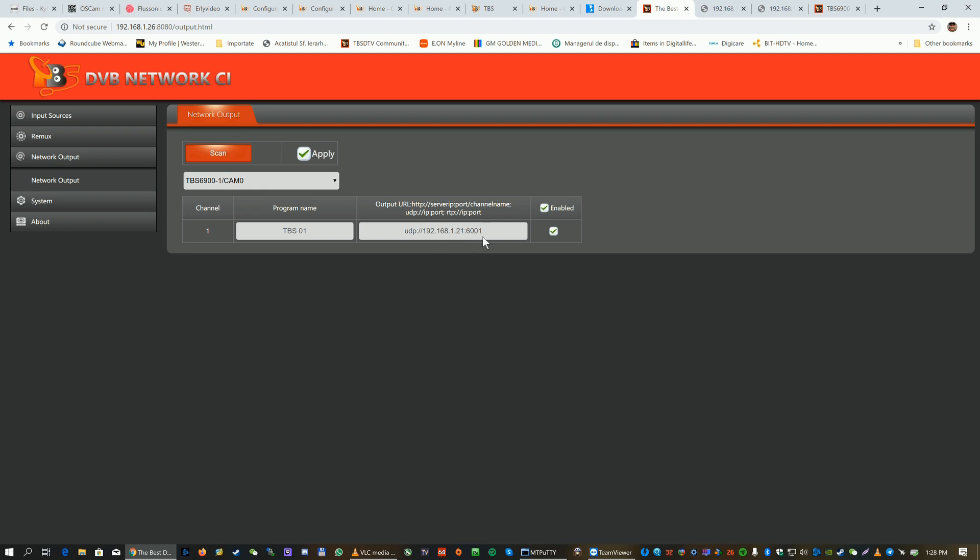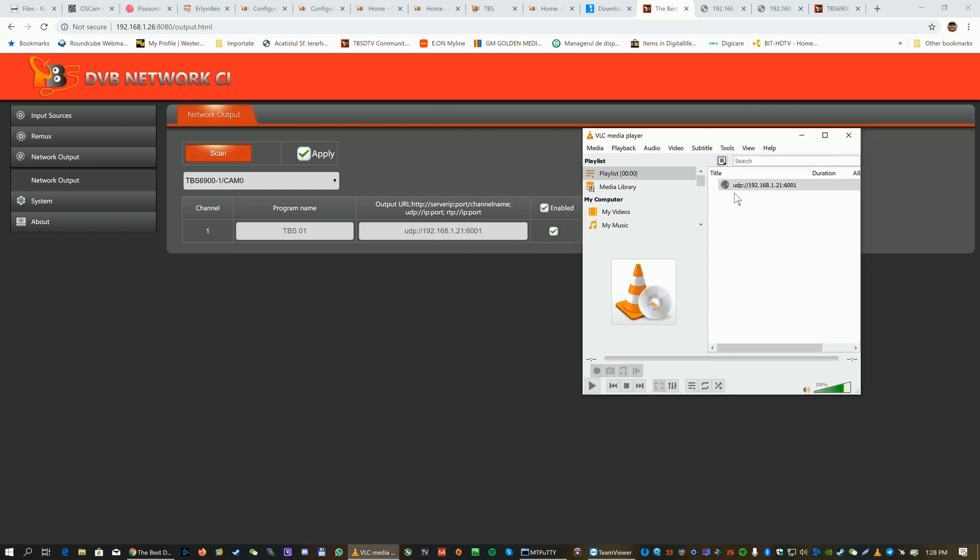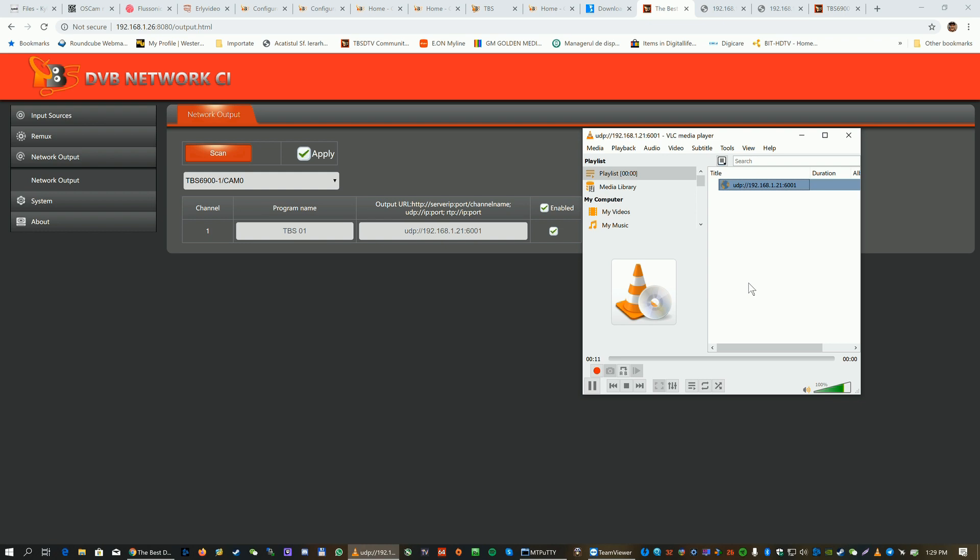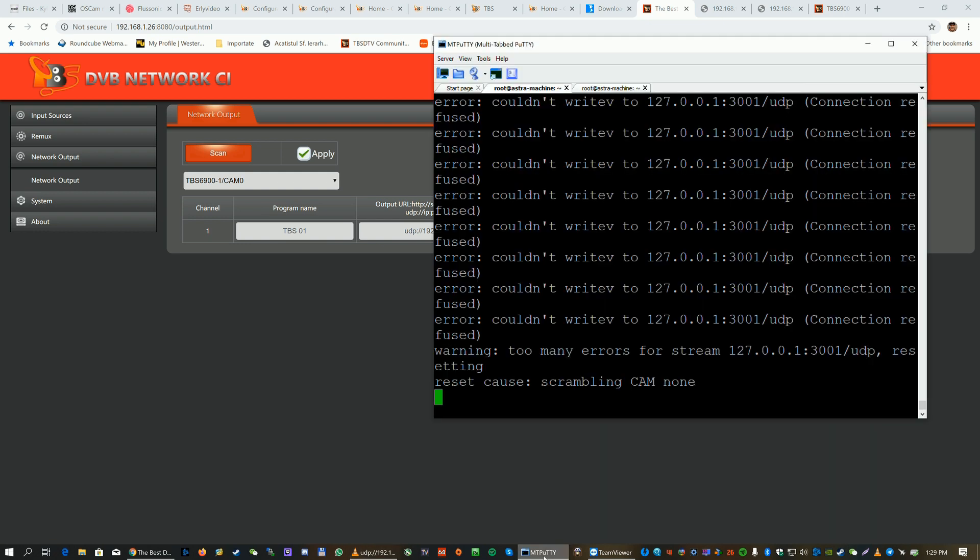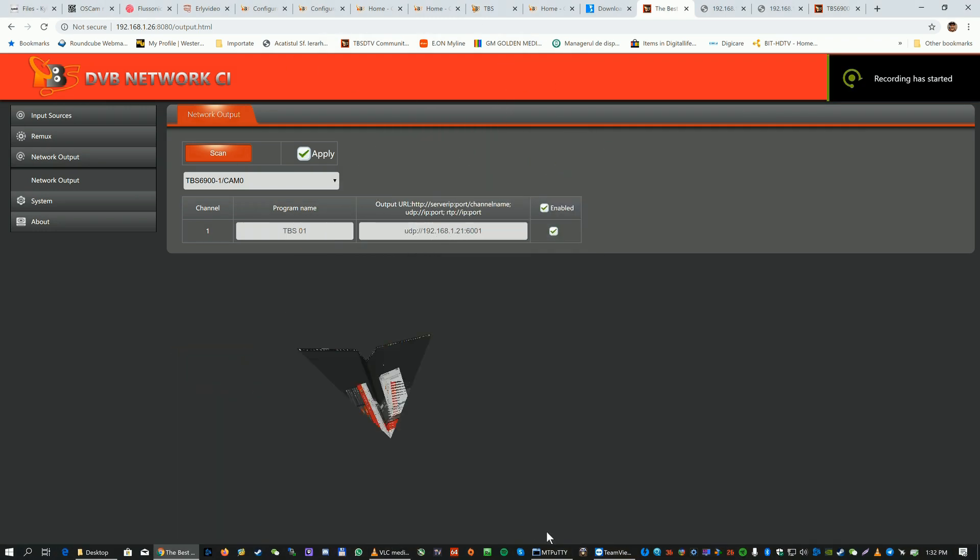Everything is set, it should work. Let's try with the same link in VLC. It's UDP 192.168.120.21 port 6001. Because it's on the network, it's gonna be a little bit of delay because it's network CI, so it's network cam module. It's gonna take like a couple of seconds, maybe up to one minute until the cam is gonna be picked up.